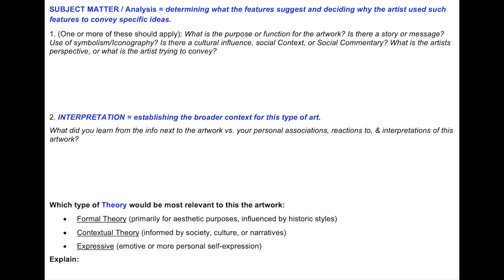Consider the context: when and where it was made, who made it, why it was made, and any possible meanings.